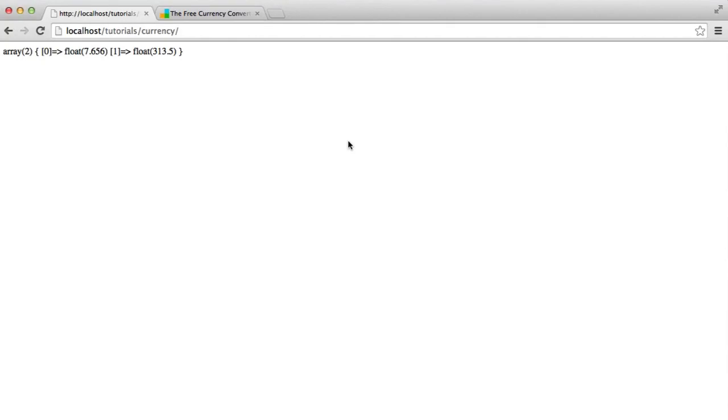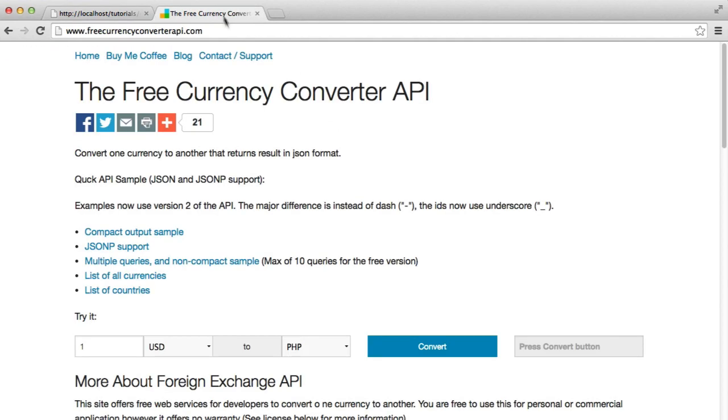So there's an improvement that we could be making to the state of the current code, particularly relating to this API that we're using to convert currency. And the reason for this is as follows.